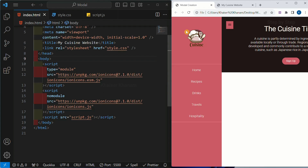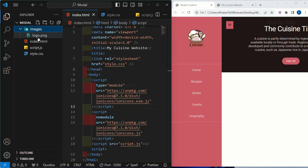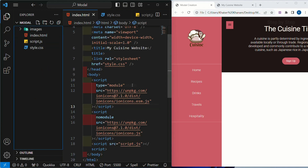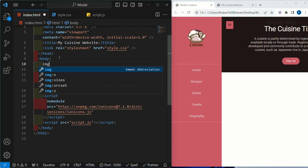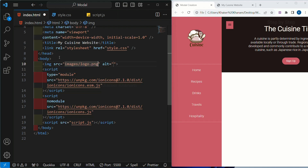Inside this navbar I am having this logo and below this I am having links. For this logo, I have created one images folder. Inside this images folder I am having the file logo.png. This images folder is present inside our main folder, that is the modal folder. Below the body I will be creating an image tag, inside the src I will write the images folder path with the image name as logo.png.